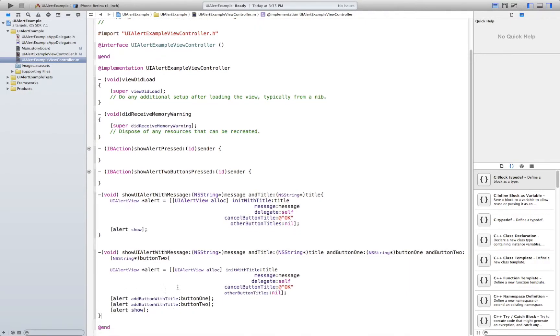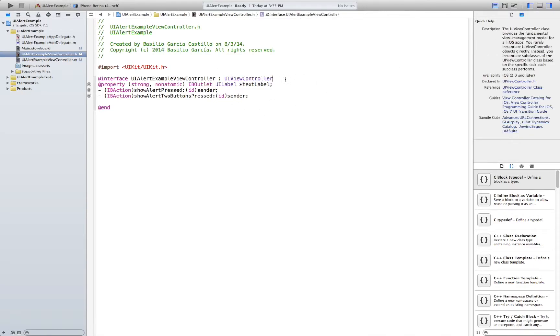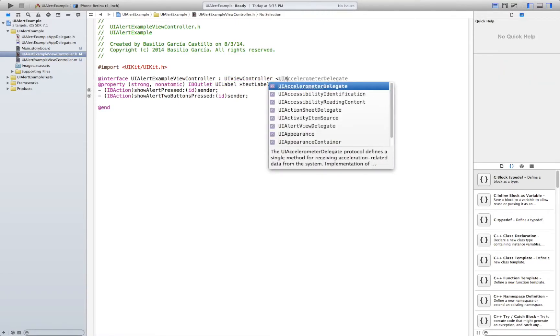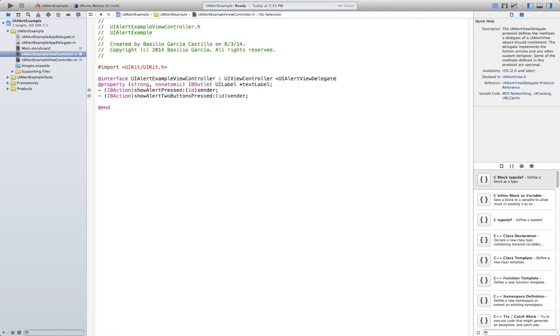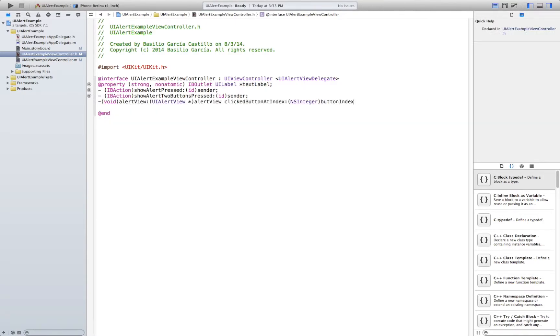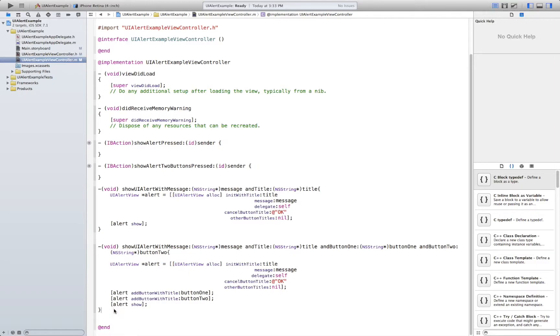Now since we are going to have multiple buttons in here sometimes you would like to know what button was pressed. So in order to do that you have to go back to the .h file here and in here you have to say UI alert view delegate and then we're going to implement a method called void alert view click button at index.